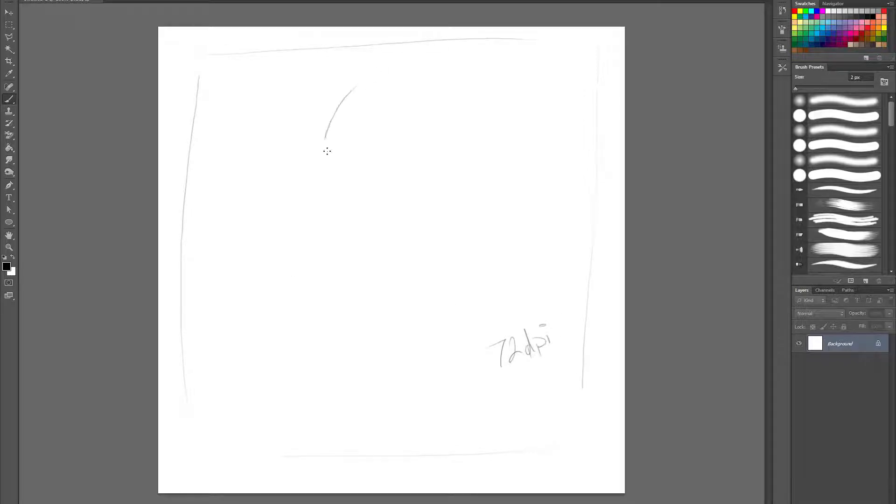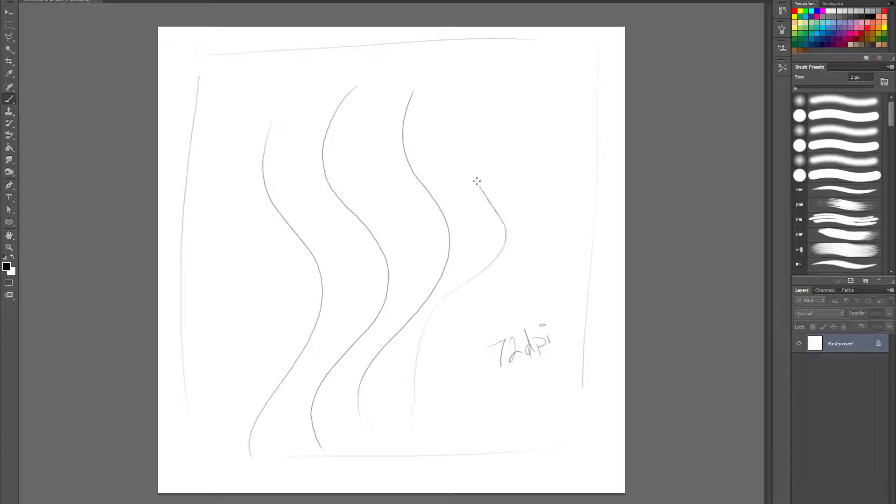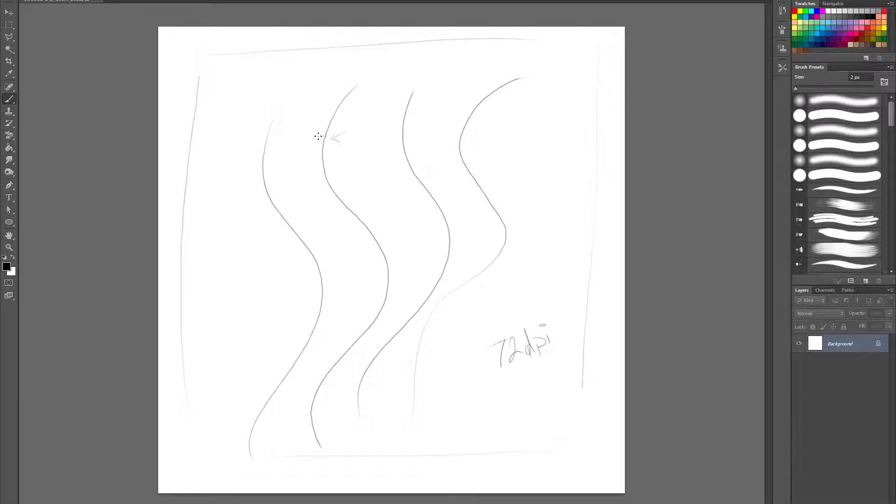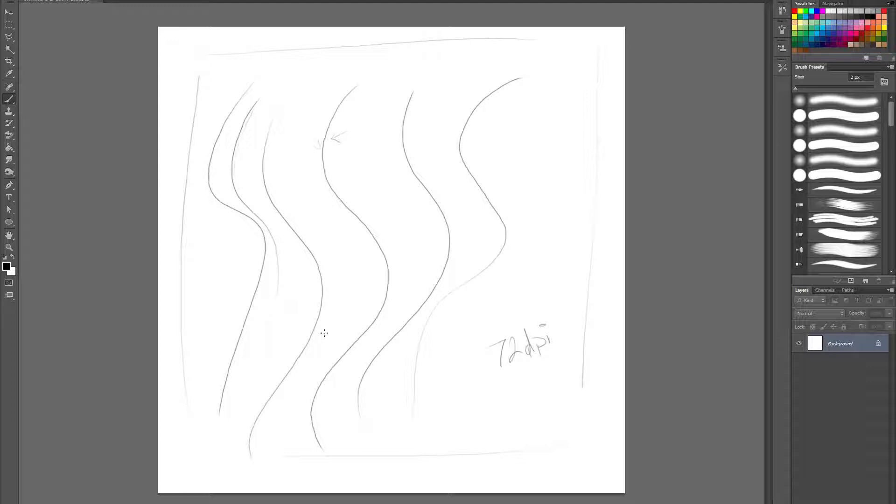Now if I draw a stroke, no matter how fast, how slow, slow makes it worse actually, but you'll notice, and you'll have to see this in HD resolution, but you'll notice that the lines, no matter, again, how fast I draw them, they tend to have these little wobbles to them. They're not, they're wavy, they're not perfectly smooth.